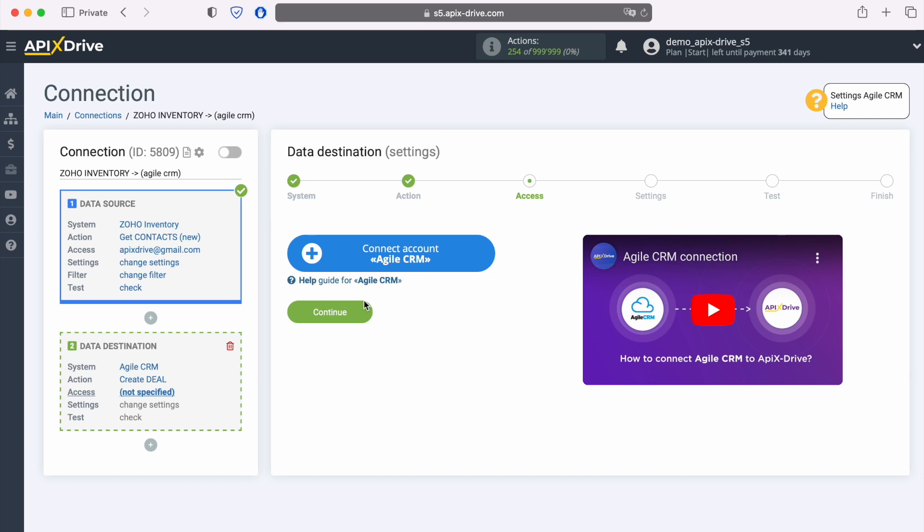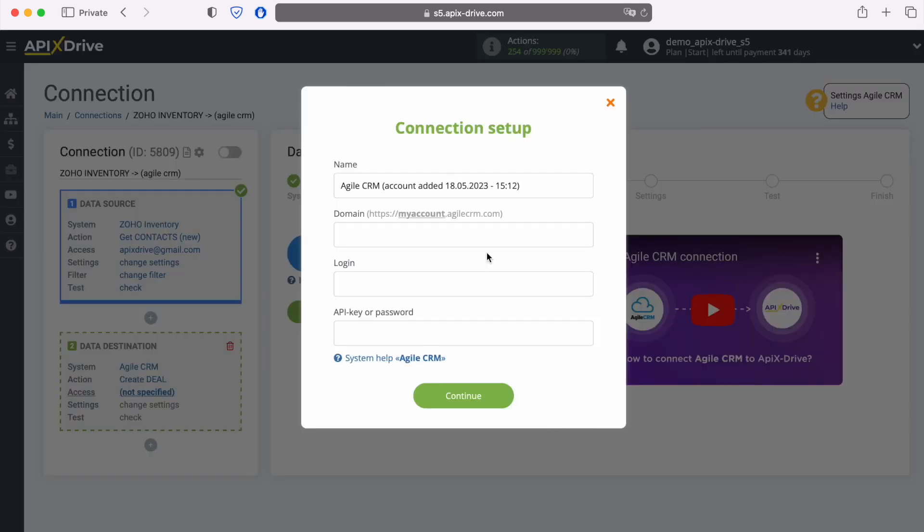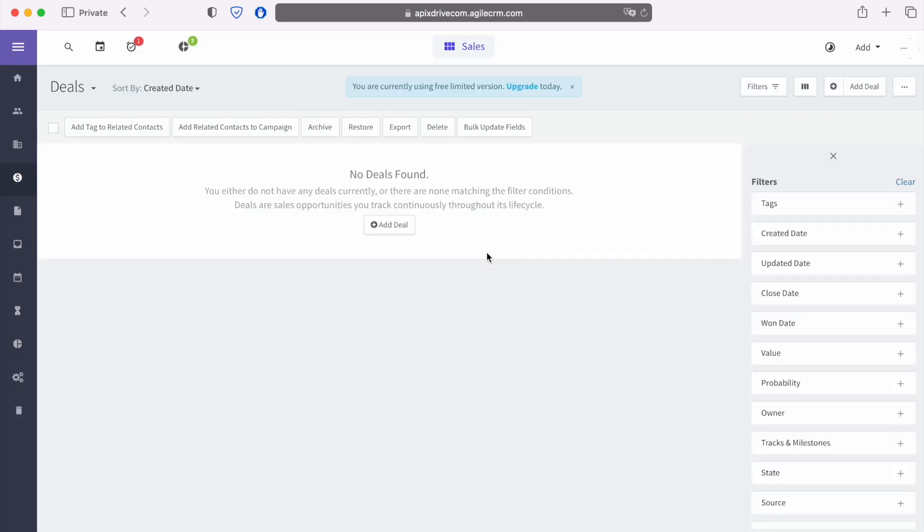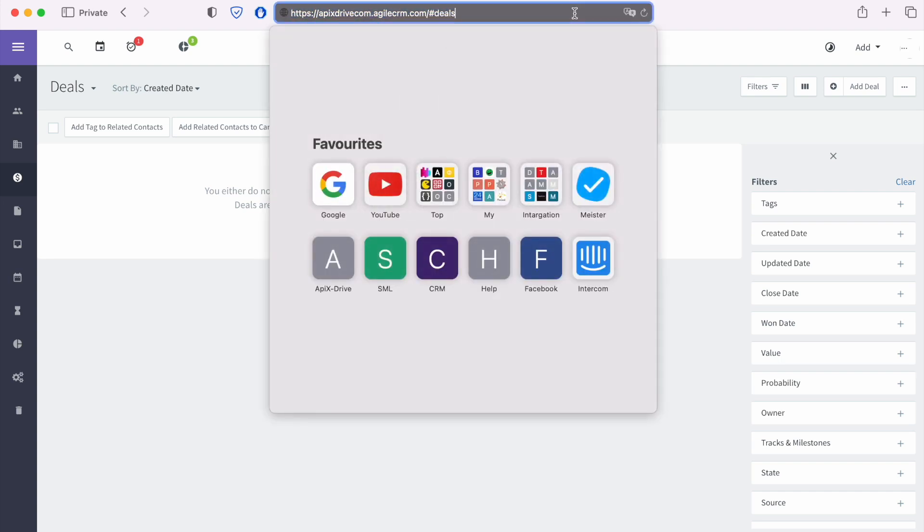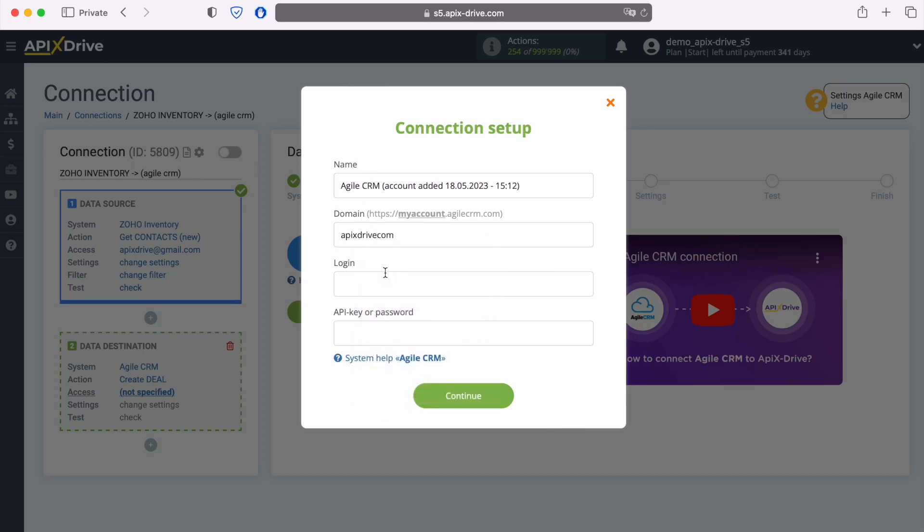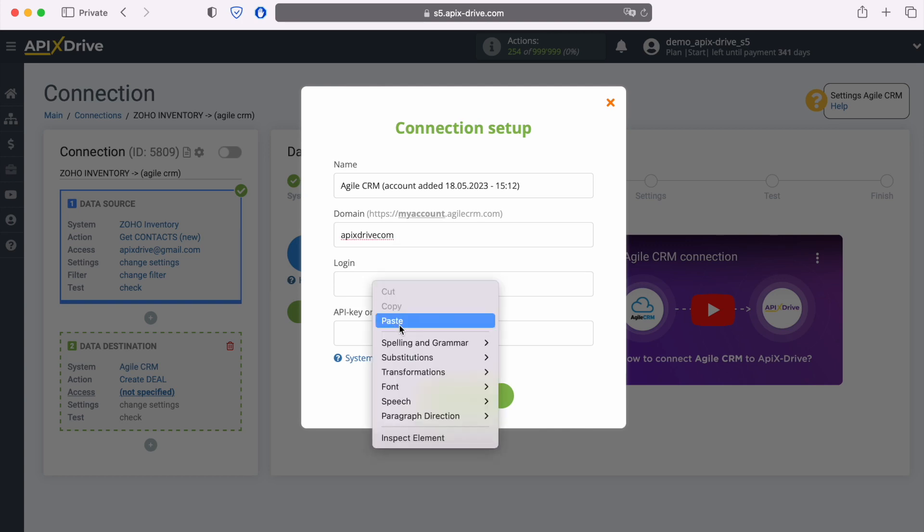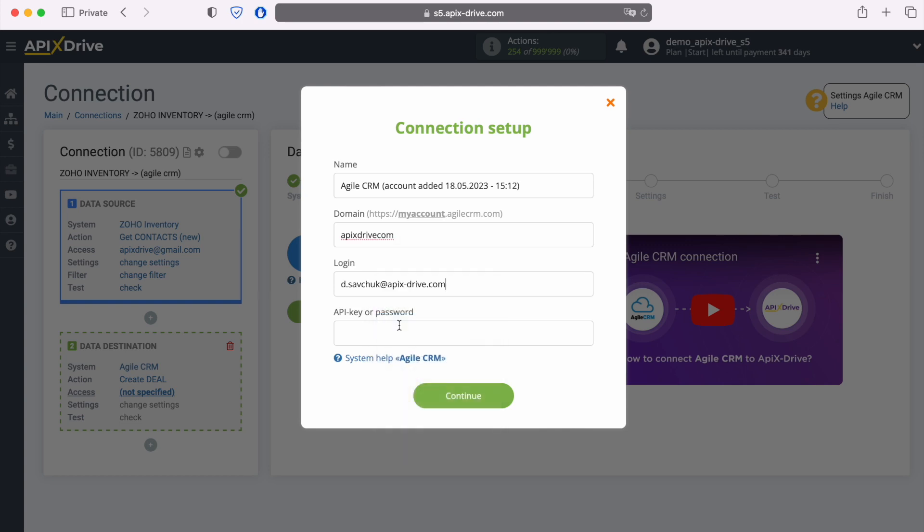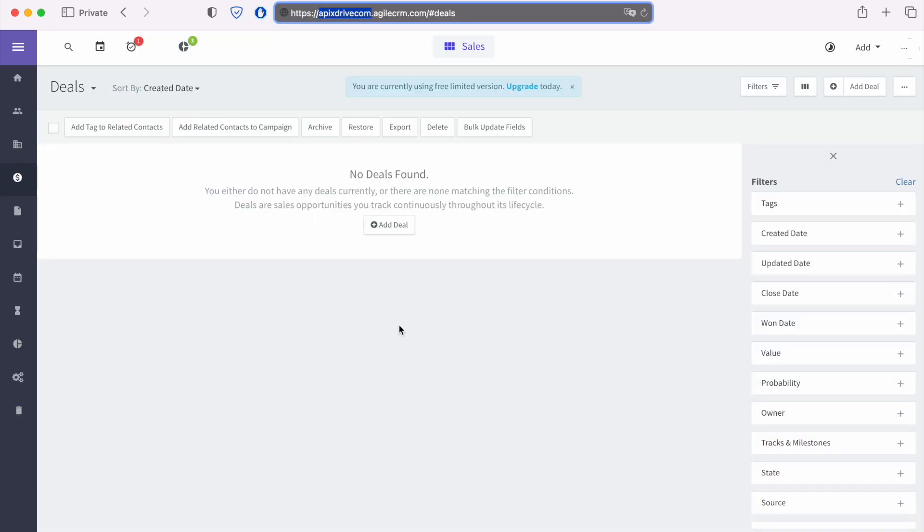At this stage you need to connect your Agile CRM account to the ApixDrive system. In this window you must specify the domain, login, and API key. To get this data, go to your personal Agile CRM account. We copy the domain from the address bar without additional characters. Next, enter the login.